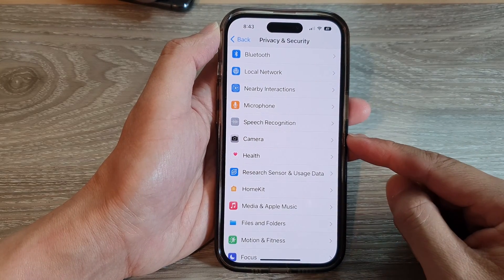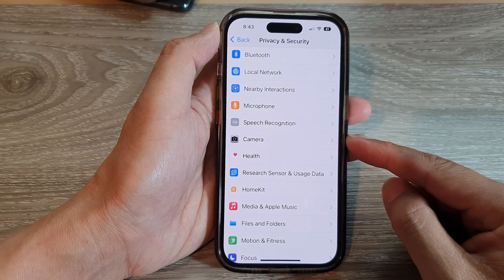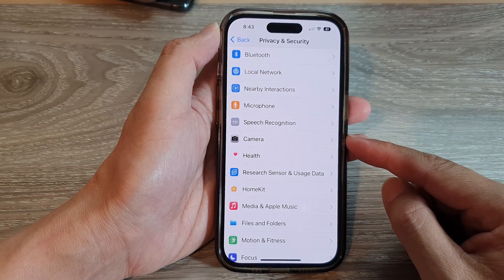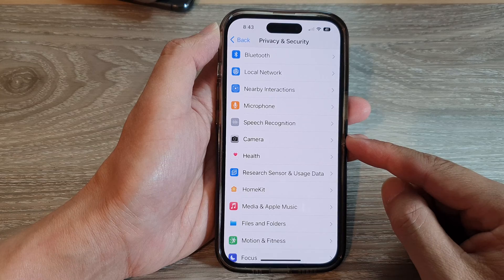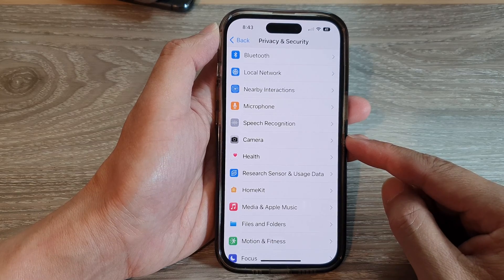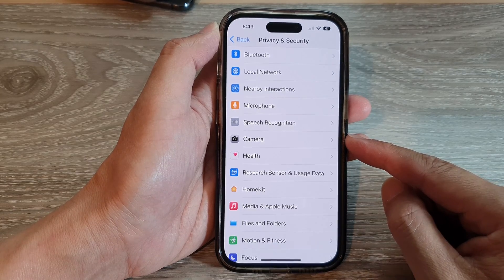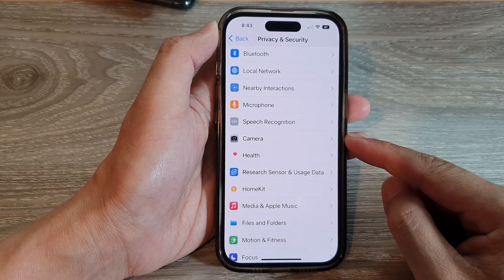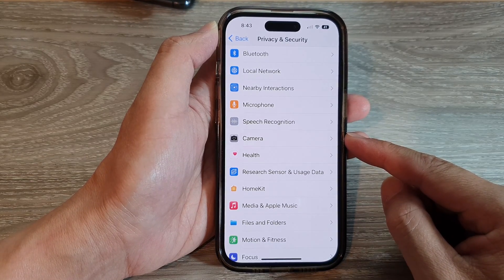Hey guys, in this video we're going to take a look at how you can enable or disable access to the camera on the iPhone 14 series.